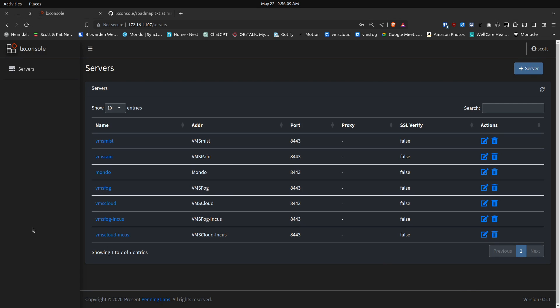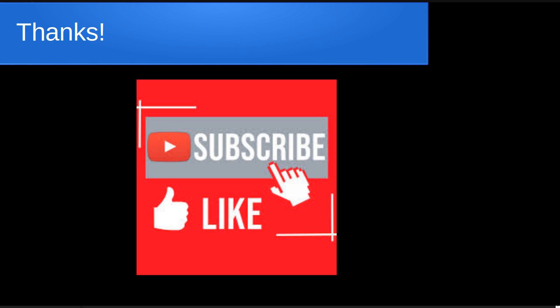LexConsole is a fantastic project and I encourage you to support Matthew Penning over on his GitHub page. In any event, that's it for today. Please subscribe and like to the channel and don't forget to hit that notification bell and we'll see you next time.